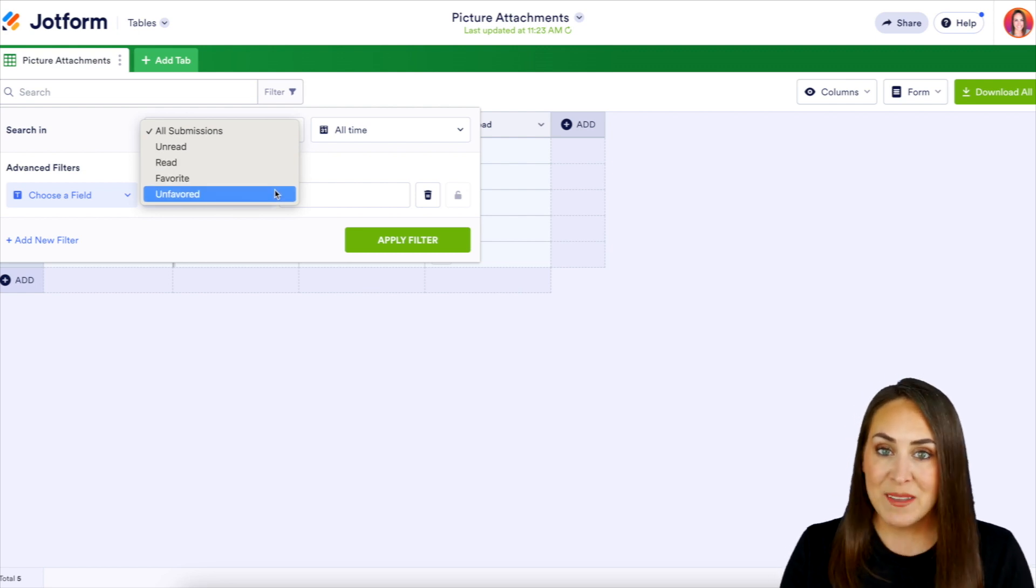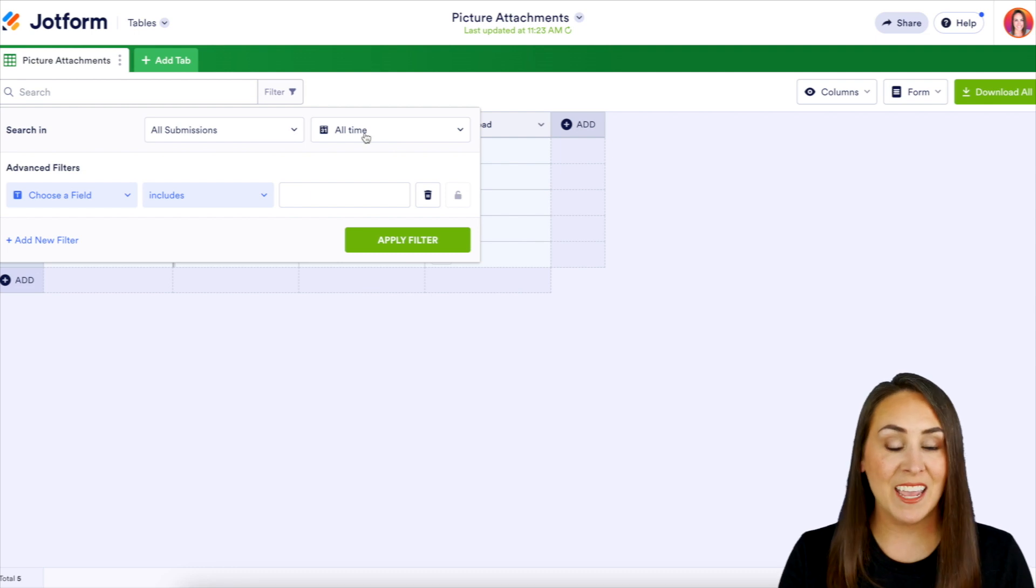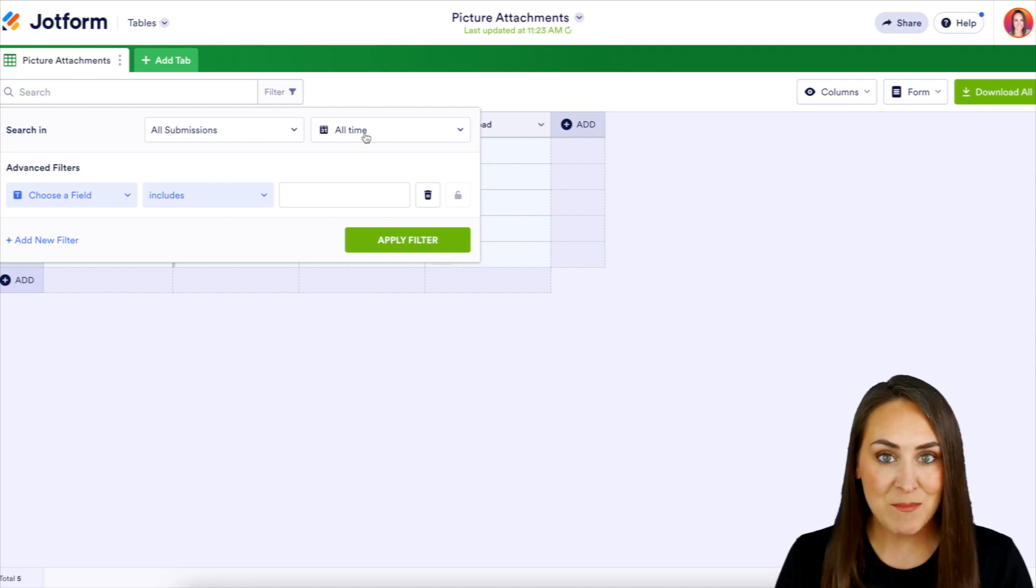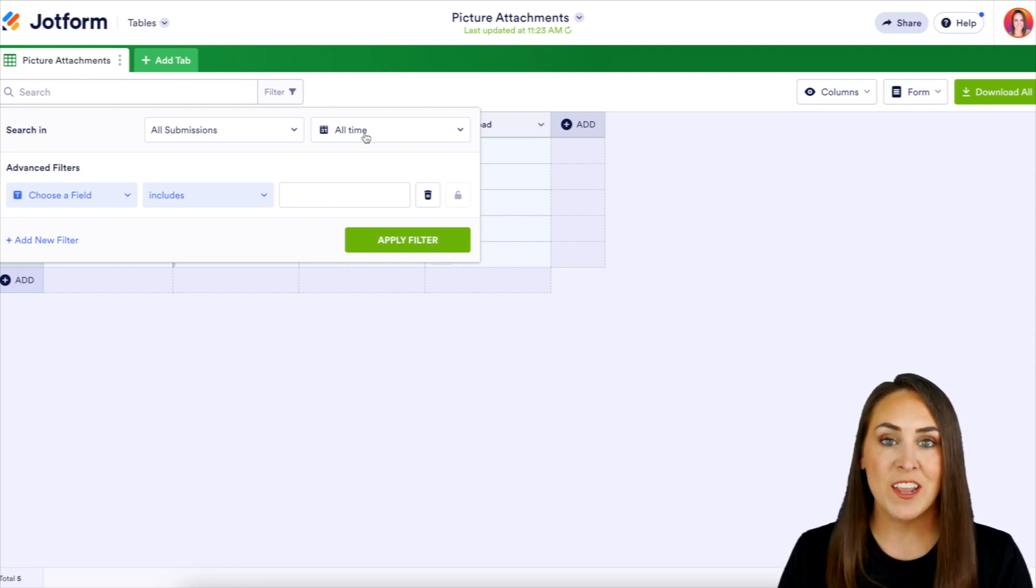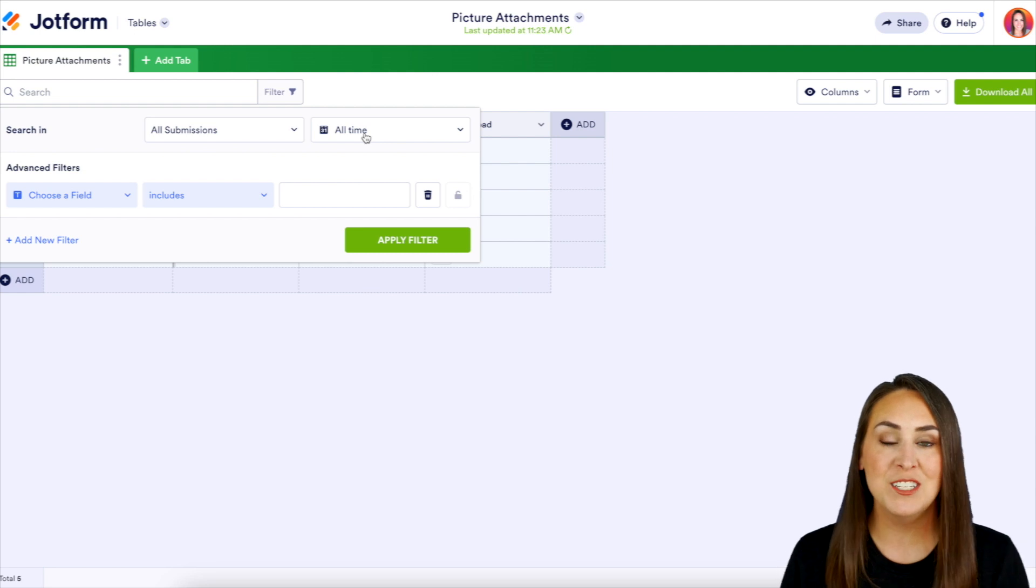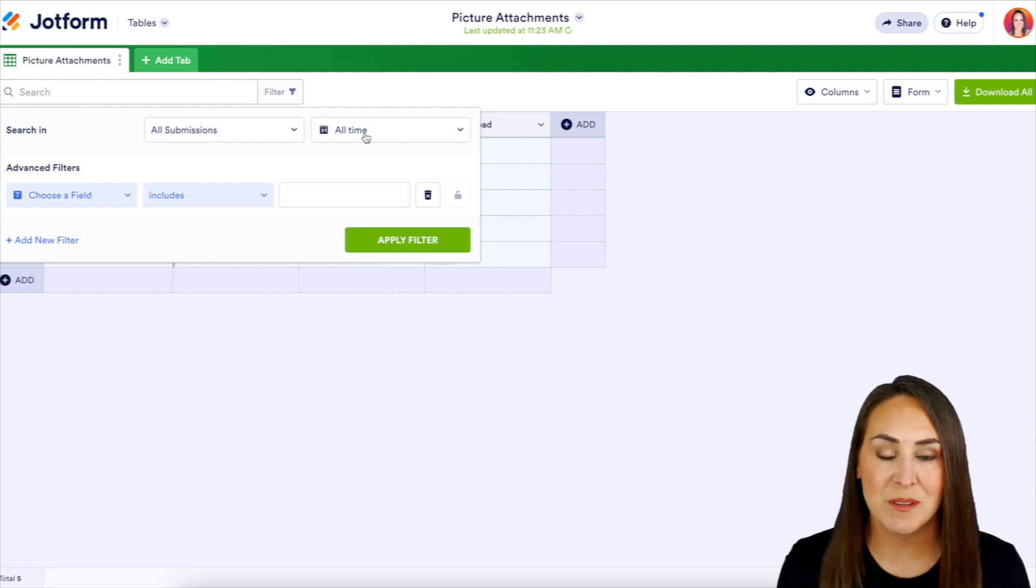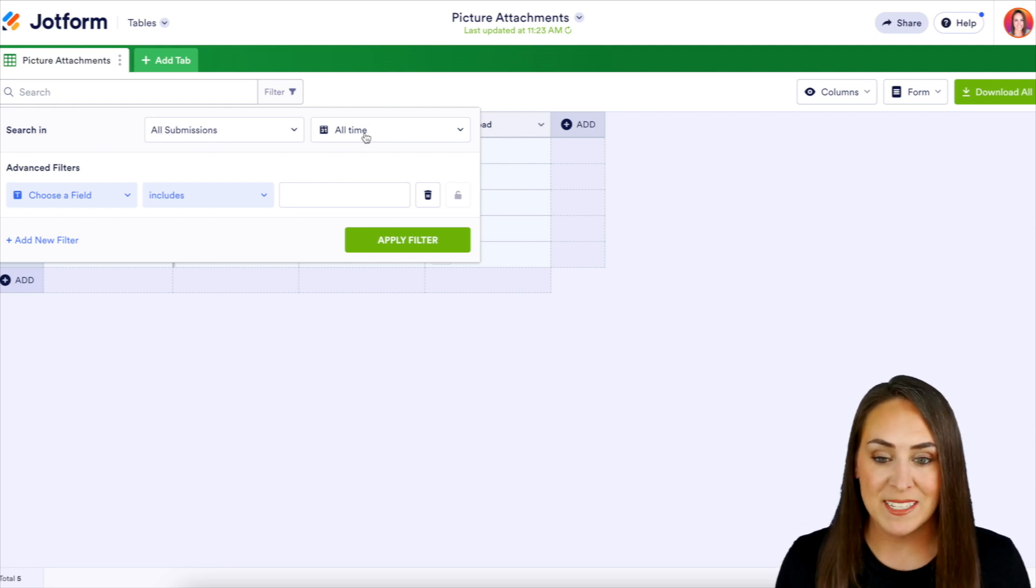Now keep in mind, if you choose all submissions and all time, it is going to give you every single submission. So if you have hundreds and hundreds of submissions, just keep that in mind.